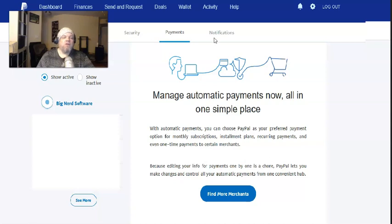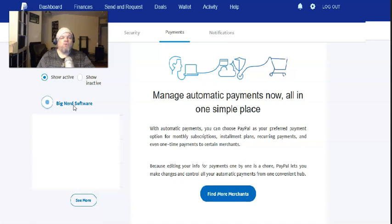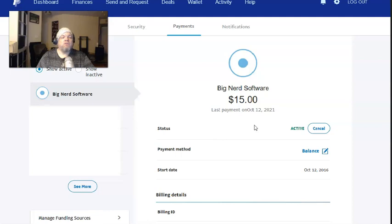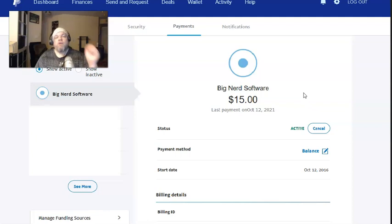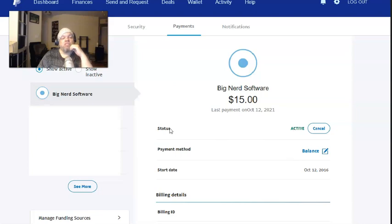And then from here on the left side, it's going to show all the accounts that you have that you're paying automatic payments to. In my case, I only have one — it's called Big Nerd Software. Go ahead and click on it. It's going to show you that account and the status of it. It shows I paid in October; last payment was October of 2021. The status is active, so I'm going to click on Cancel.